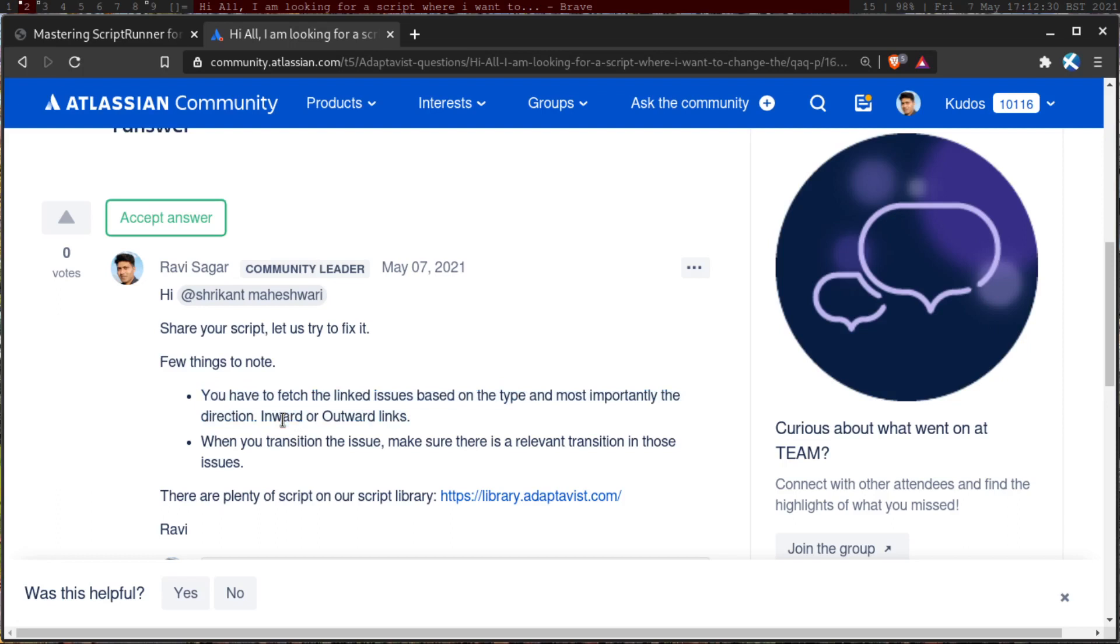So this direction is also very important because if you're using, let's say, get inward issues or get outward issues. So if you have something like get inward issue, then I think you will get all the issues, but you have to then use the, I believe, the source or the target. So basically based on the direction, you have to use the right method. And that is based on the link type and the direction. Make sure you know how to work with the linked issues.